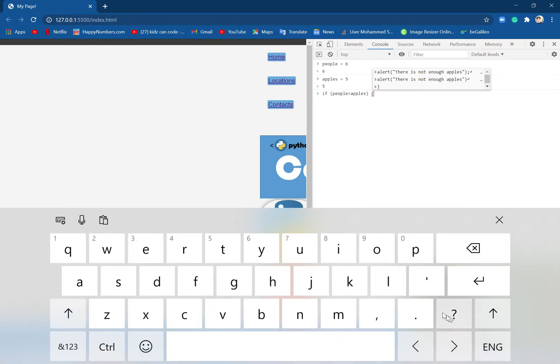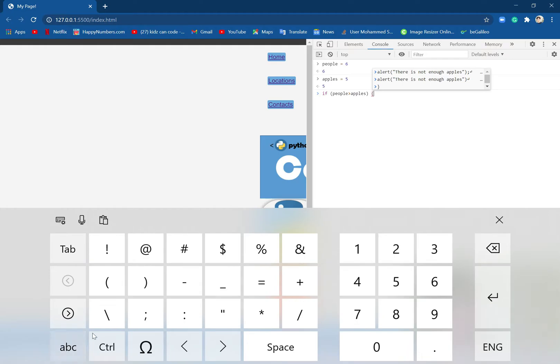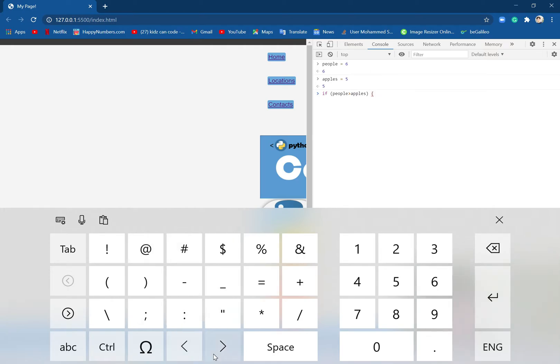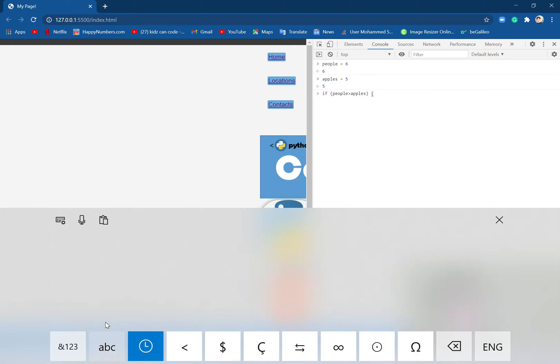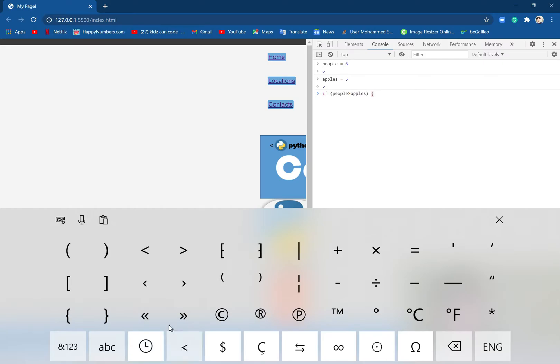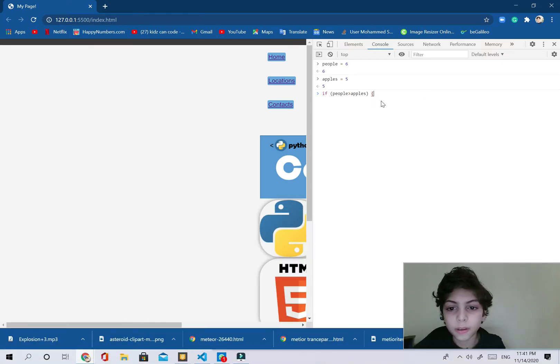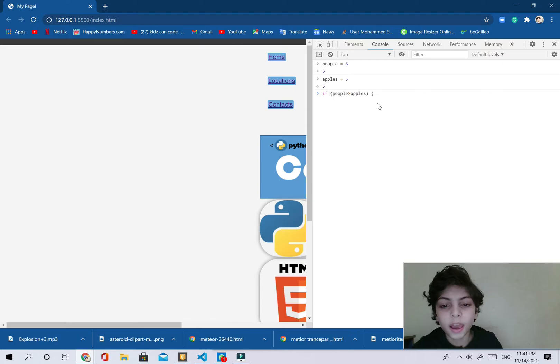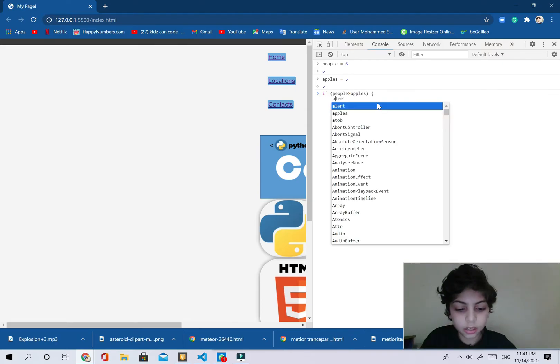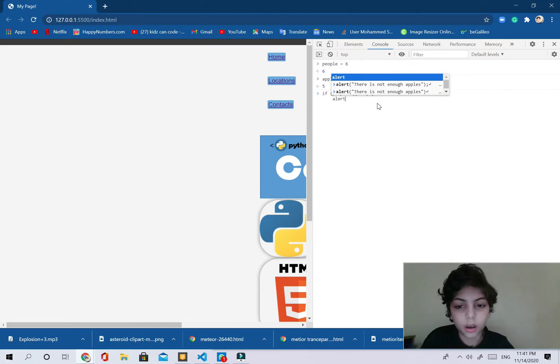I'm going to bring my keyboard over here so you can see it. Those both of those. So this is what we are going to be using. When I press enter, now I'm going to say alert.